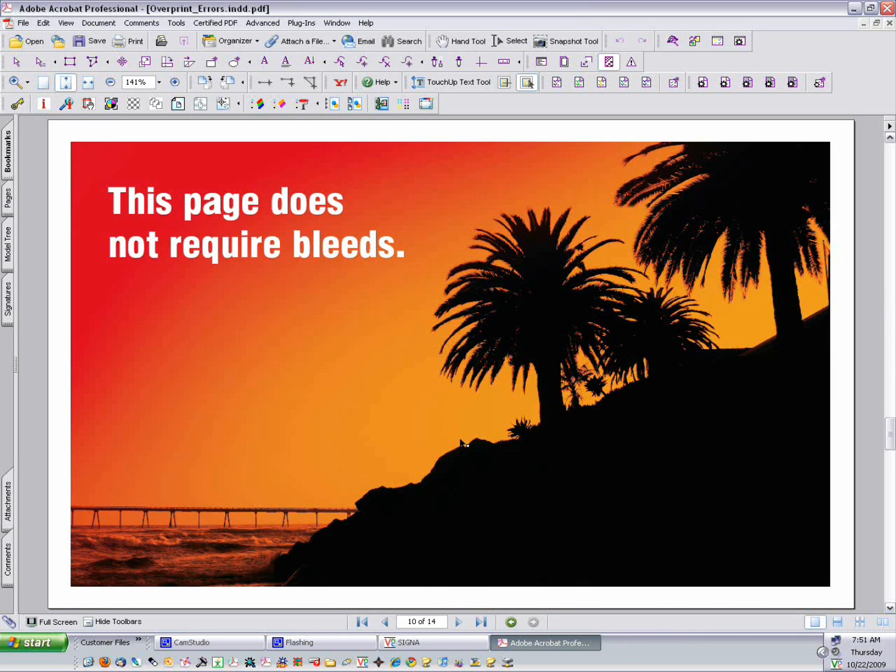Now since we've already covered embedded fonts, let's move on to the second item on our list, which is bleeds.